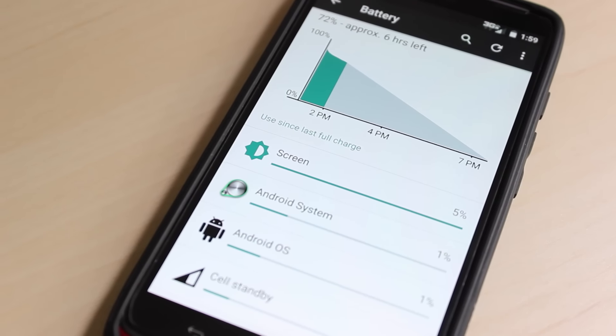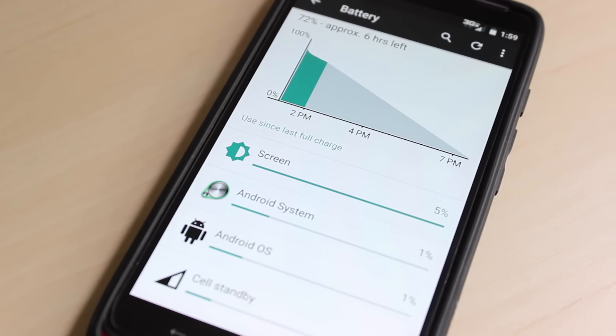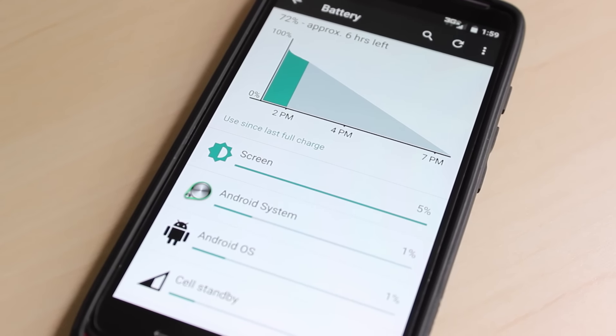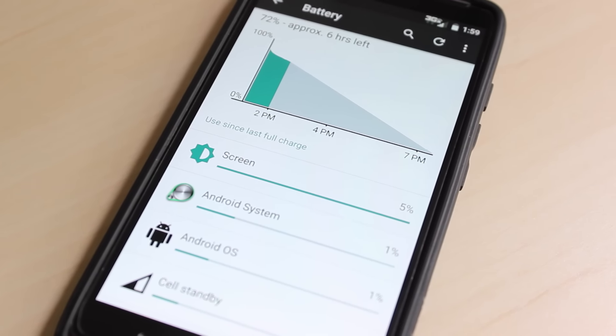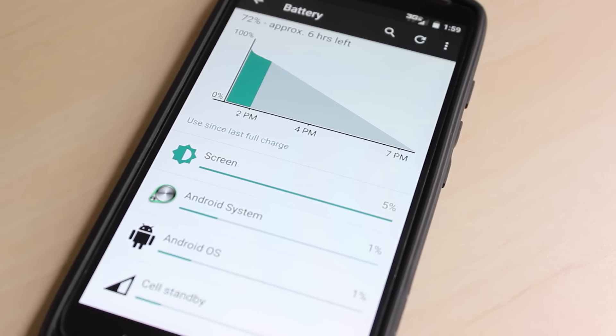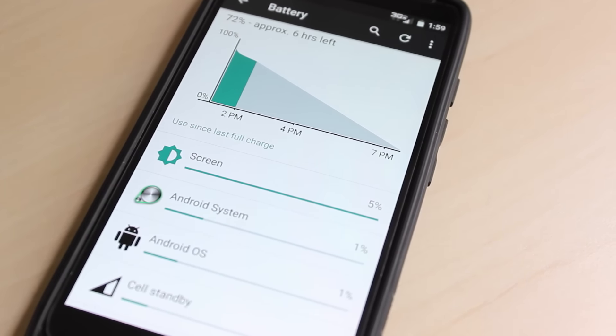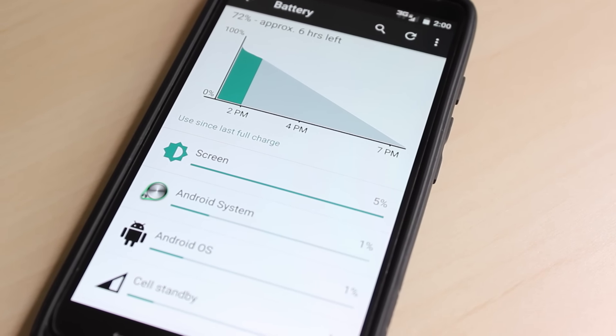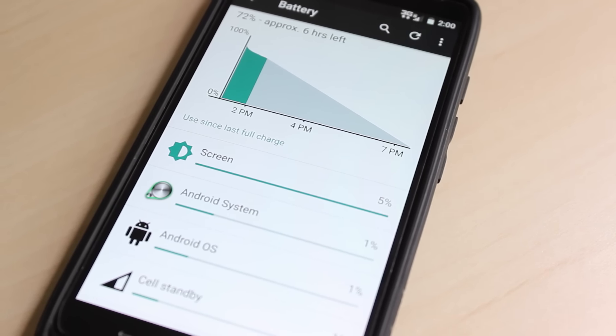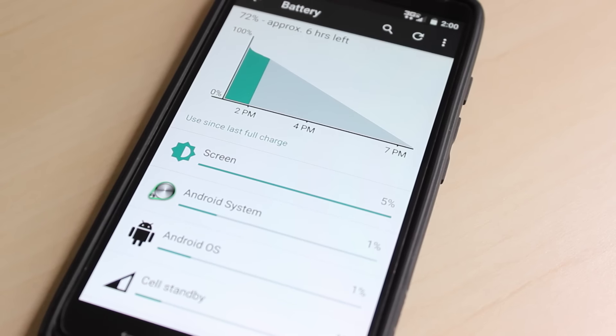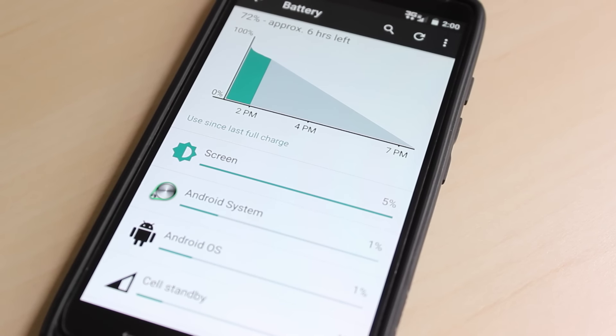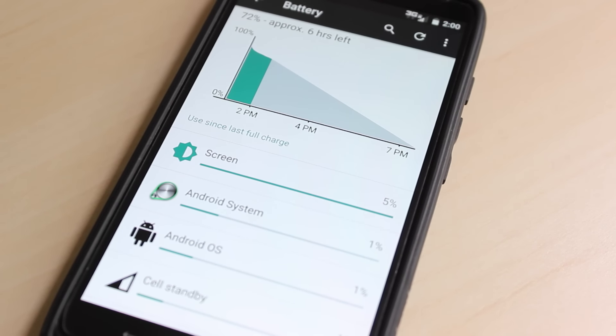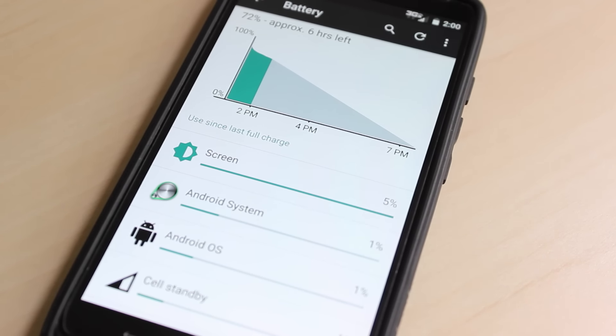In the battery menu in settings, you now have the ability to see the estimated time until your phone will run out of battery. You also have the ability to turn on a battery saving mode, which will reduce the performance on your phone and limit the background processes.